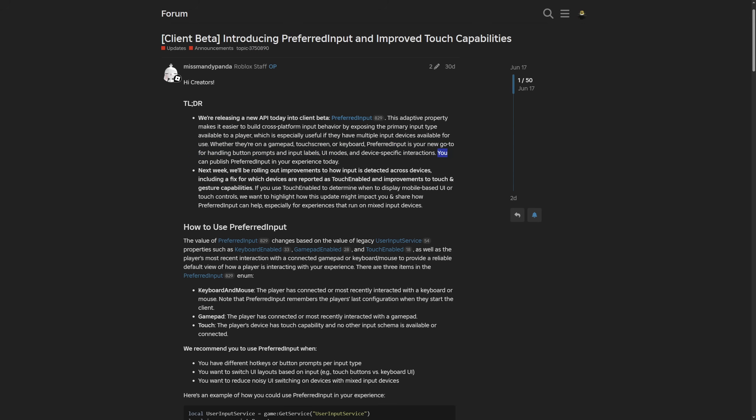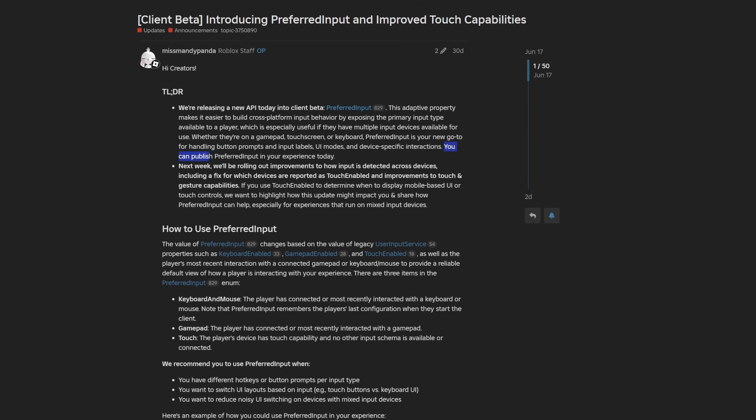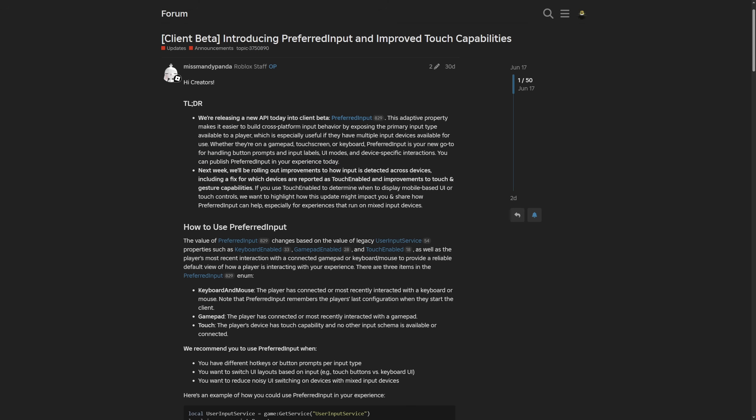Something to note is that you can actually publish the preferred input in your experience today. So even though it's beta, this feature is live in Roblox games.